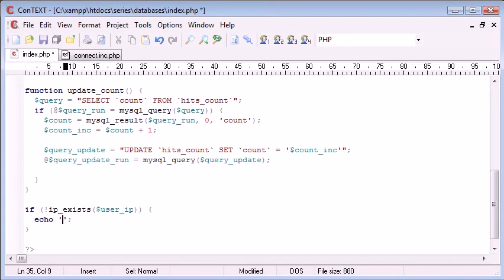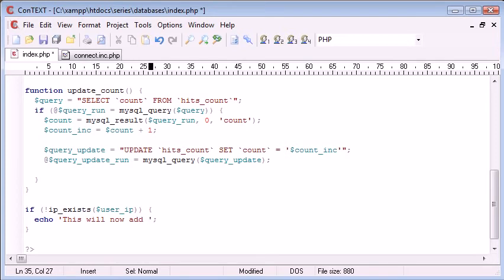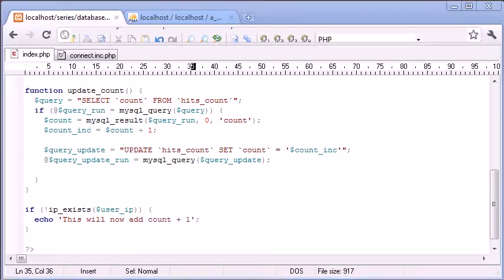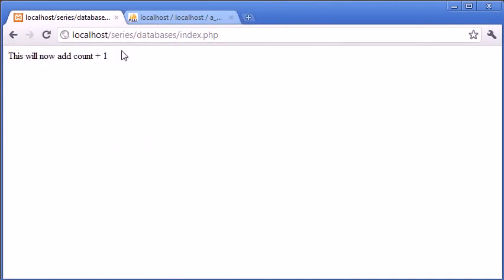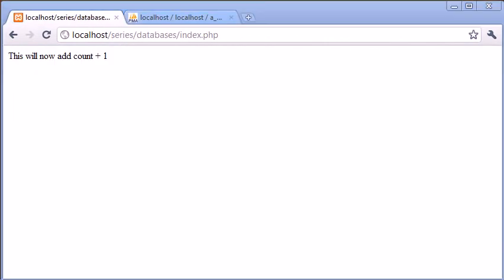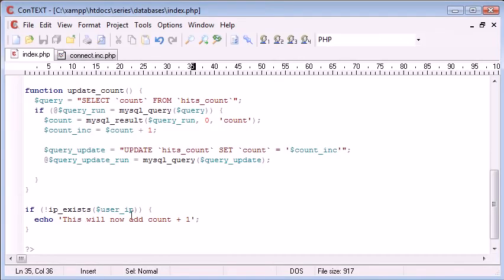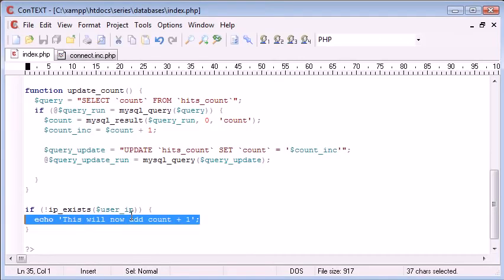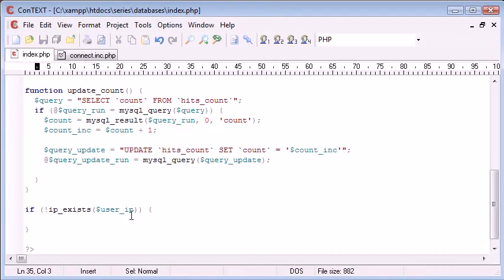We can just echo out this will now add count plus one. So now we can say refresh. This will now add count plus one because our IP address is not in the table. So obviously we're not going to be echoing this out. That's just to represent what's going to happen.